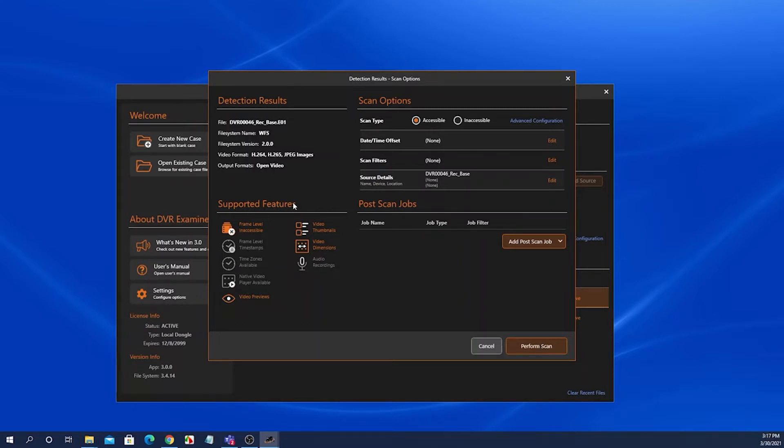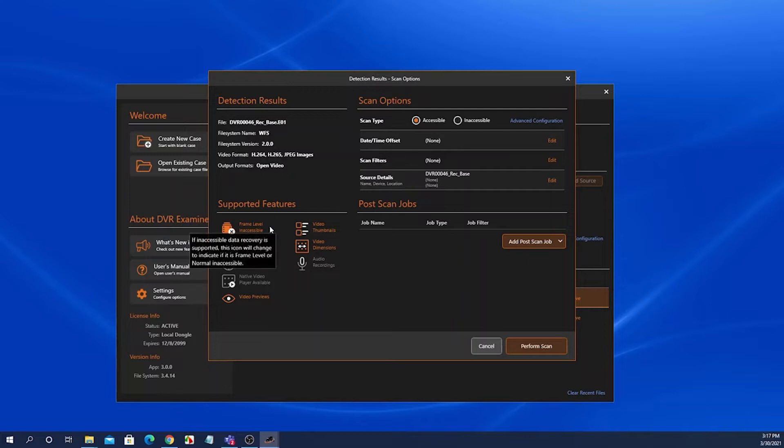This detection results scan options screen is divided into four panels: the detection results panel, the supported features panel, scan options panel, and post scan jobs panel.